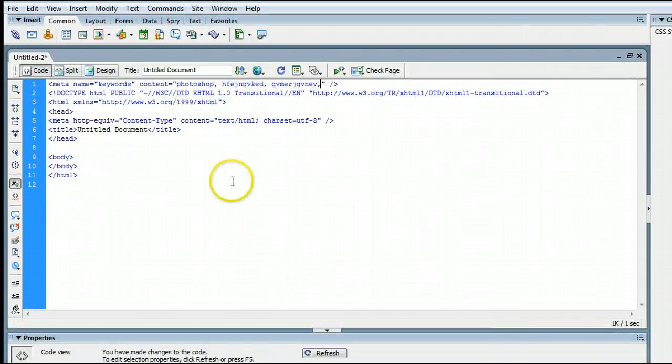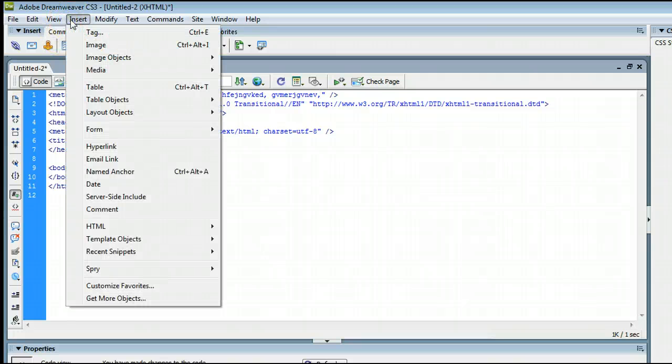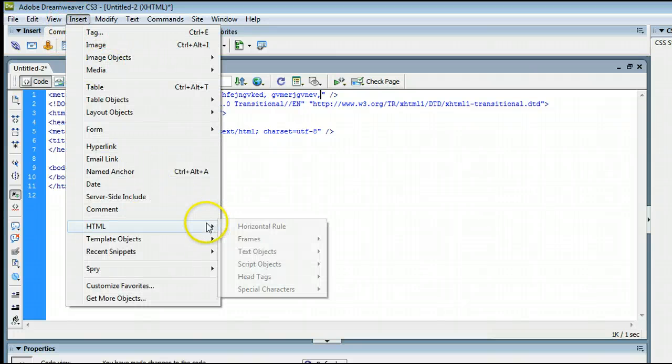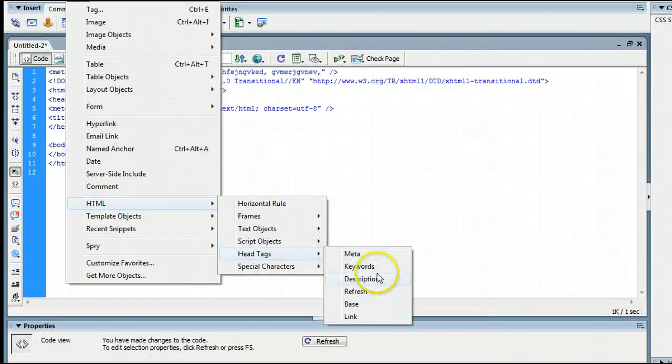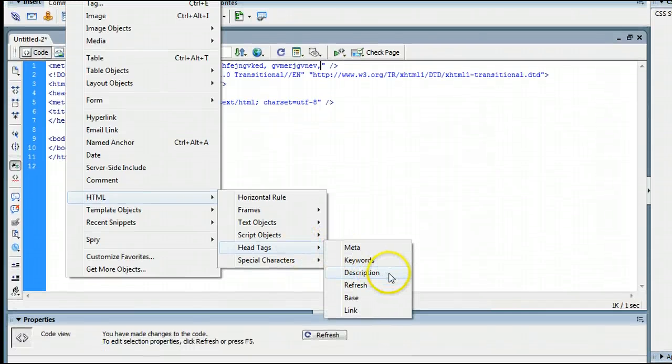To change the description, go to Insert, HTML, Head Tags, Description.